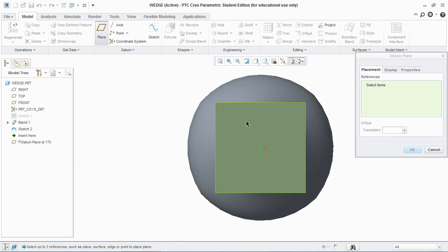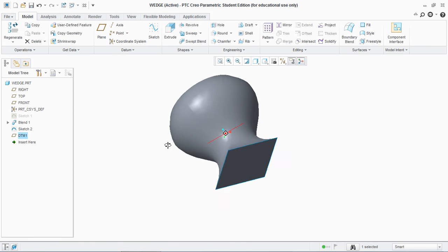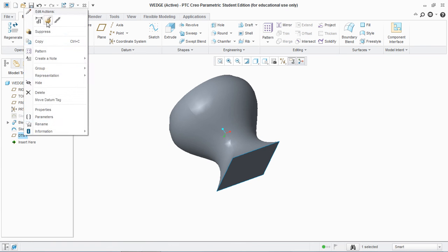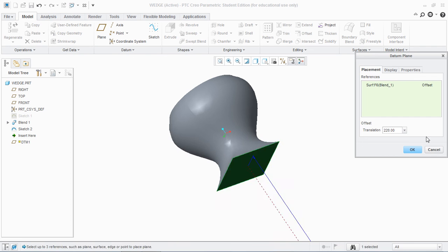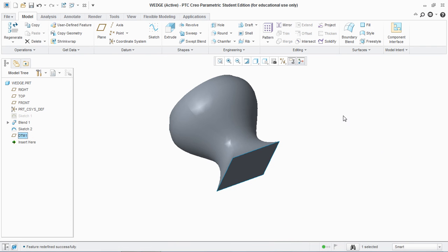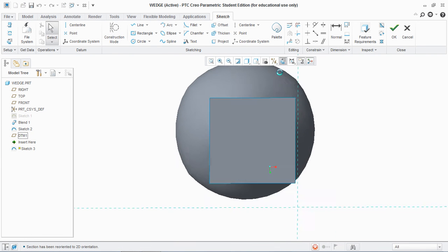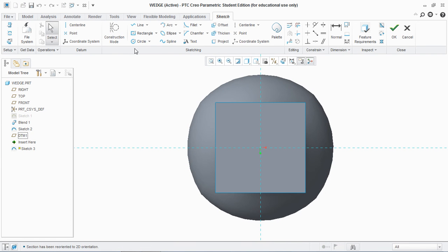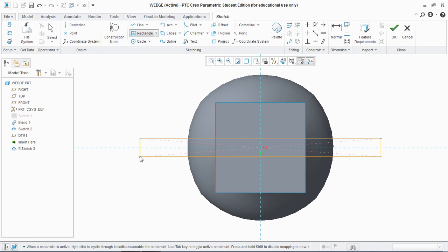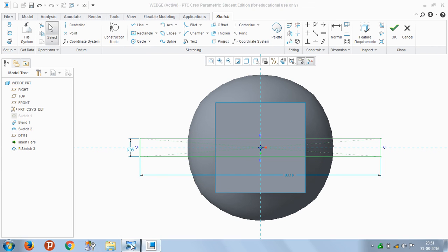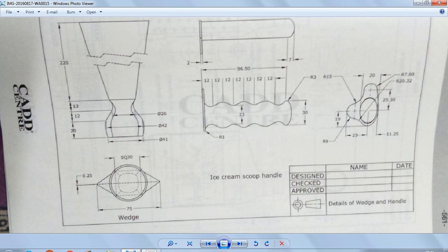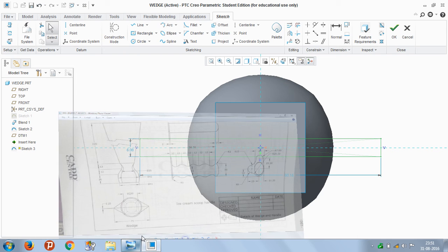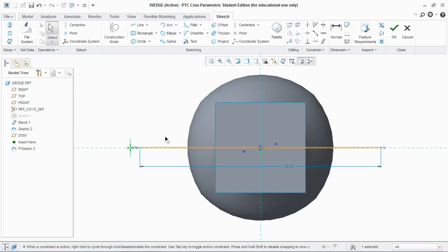Now take a plane from that surface which is at a distance of 220 from that face, and you sketch on that plane and draw a rectangle of 0.25 and of length 75. Give this value 0.25 and this value 75 and hit OK.